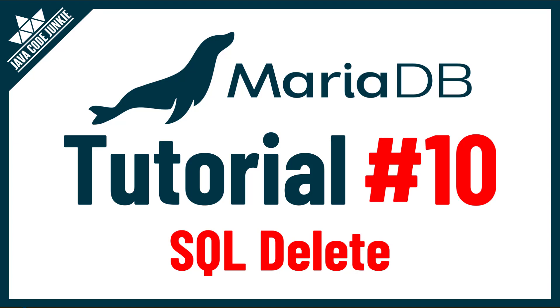Hi friends, this is Dave from javacodejunkie.com and welcome to another MariaDB tutorial. In this episode we're going to look at the SQL DELETE statement. So let's get right to it.